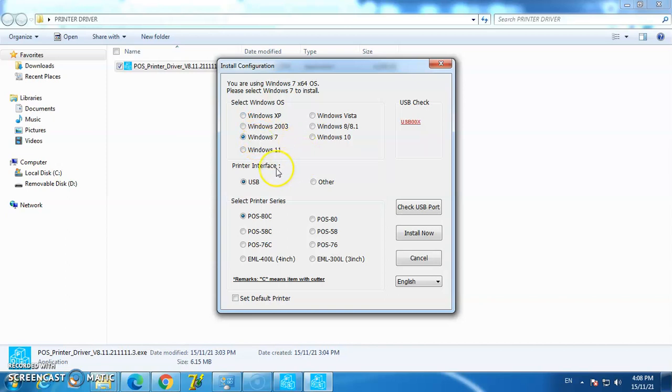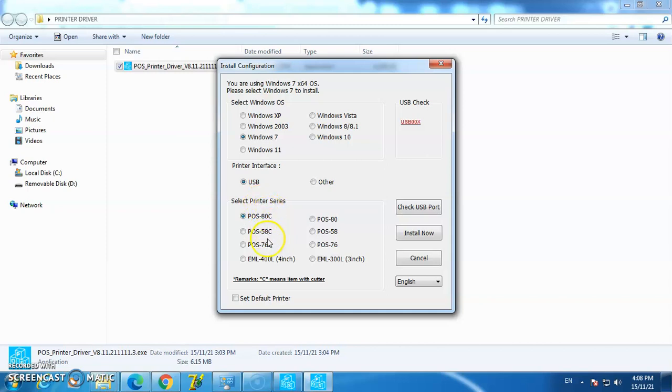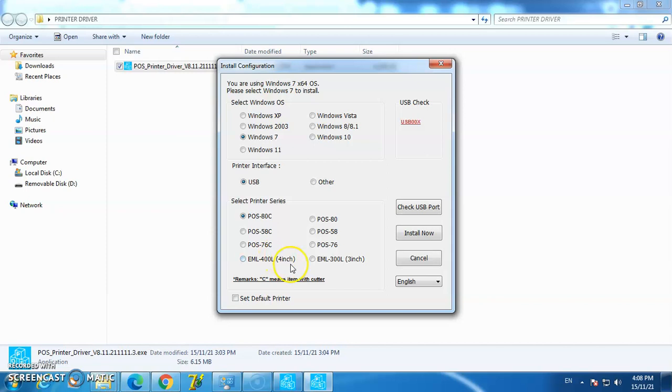Now we select the printer interface: USB or others. In the printer series, we have Post ETC, Post VDXC, and the EML Label 400L and EML Label 300L. The EML 400L is a thermal label printer for 4-inch labels.